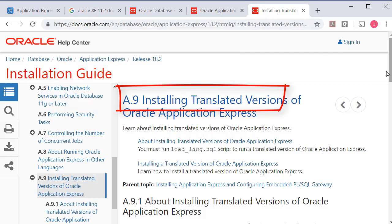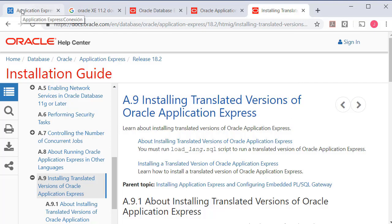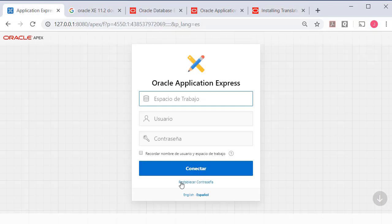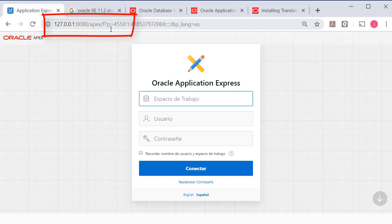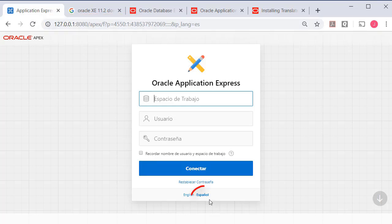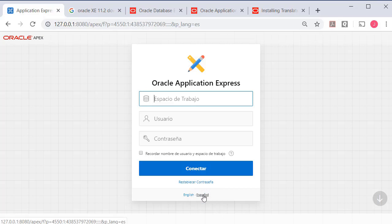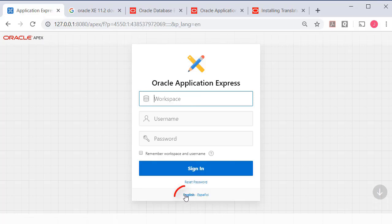It's not just a matter of selecting a different language. You do have to install a set of support files, images, and other things that will provide the translated version of Apex. Once you've done that, then when you log in to my local install of Oracle Apex, I can pick between Spanish and English.